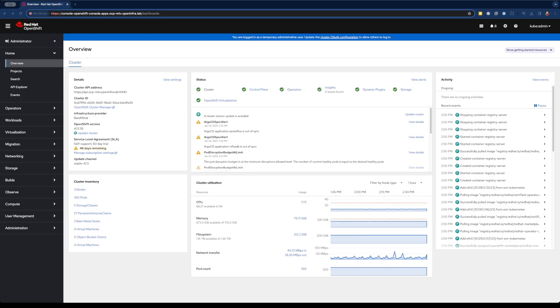When teams are tasked with moving workloads to hyperscalers, one of the first things they do is look at their inventory of virtual machines and do a one-to-one mapping of resources. Those resources are vCPU and memory, generally speaking, and storage.